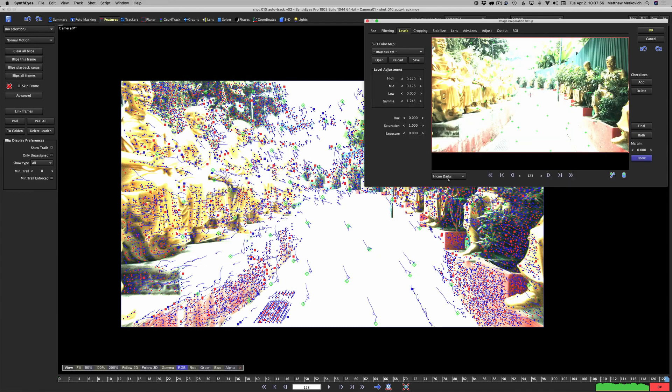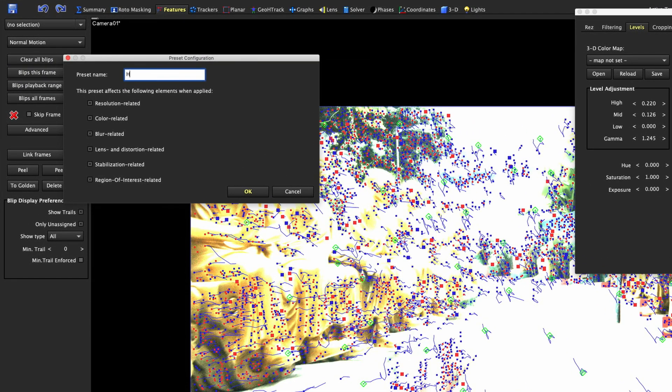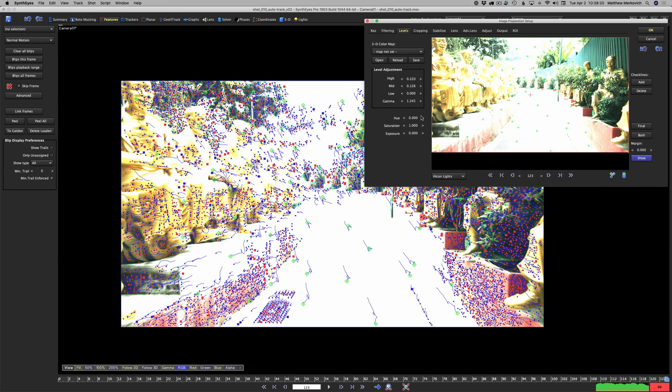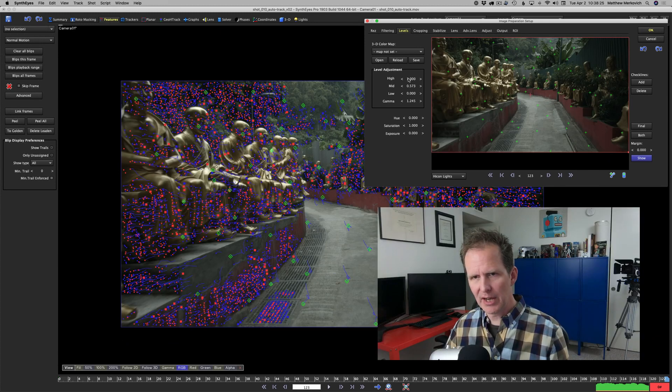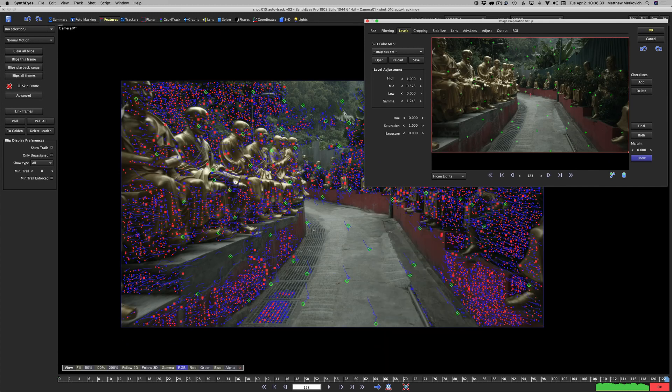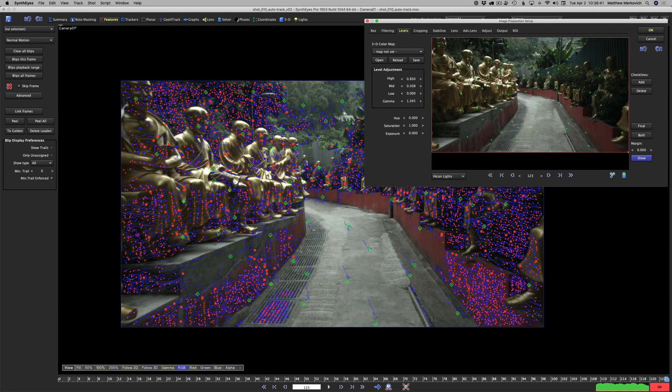Let's make another color preset called high con lights. I'm going to turn off resolution, lens, stabilization, and region of interest related. With the high con lights we're going to set that back to default by right clicking, bring that down a little bit, then gamma up kind of a lot.